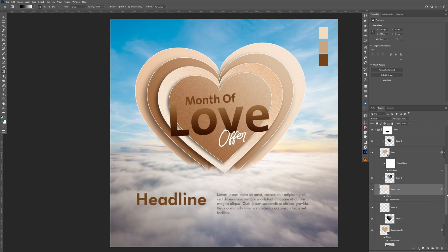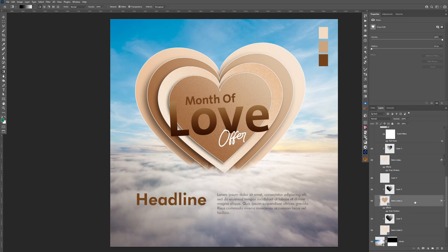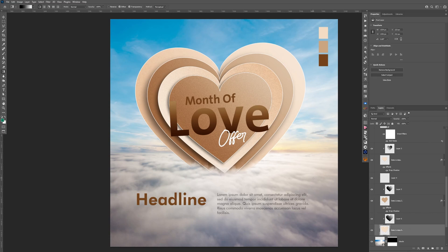For the third one, Alt+Ctrl+F, and the fourth one, Alt+Ctrl+F. I think it is looking a little bit better than the solid color shapes without any gradients or noise.